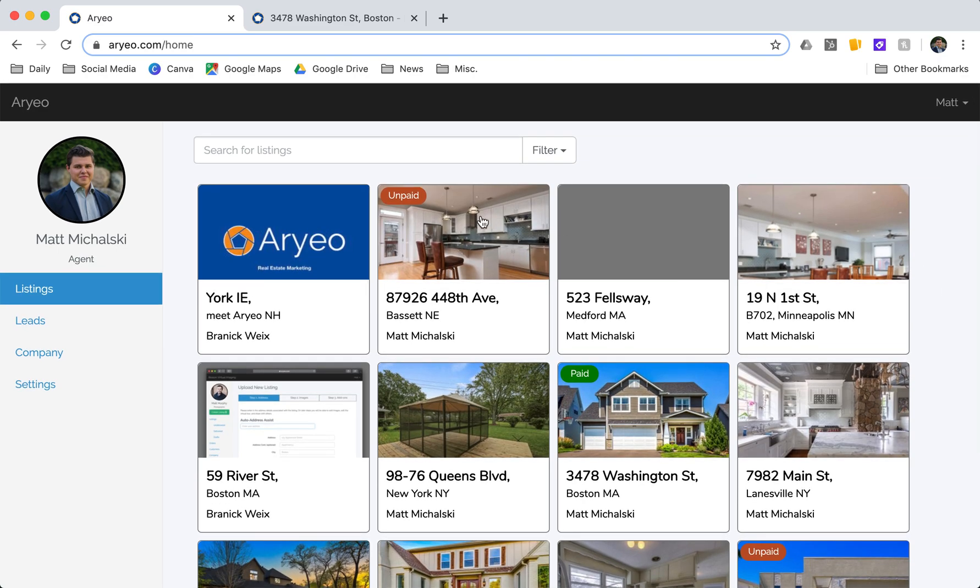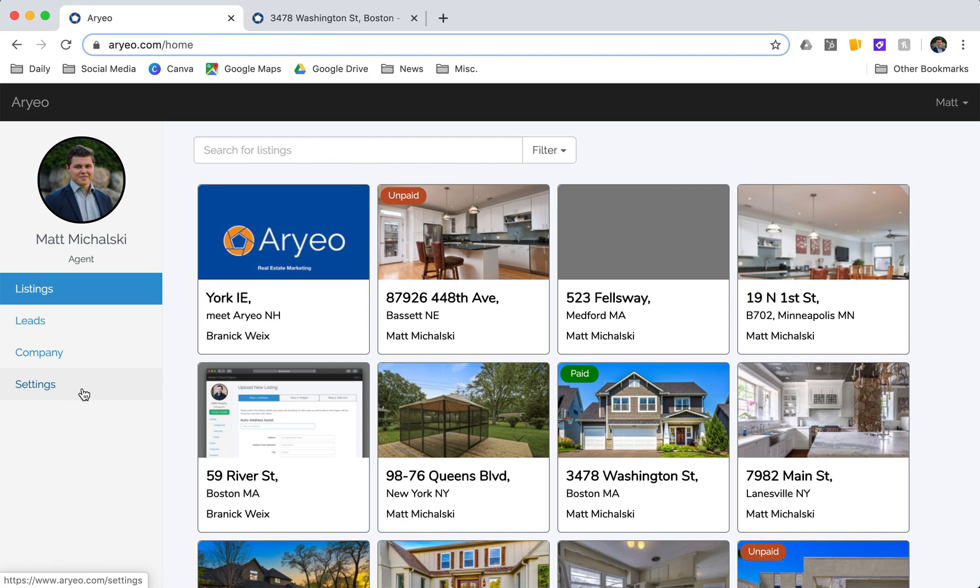This is your dashboard here. As you can see on the sidebar, you can collect any leads from property websites. You can edit your profile details here as well as your company logo and contact information.